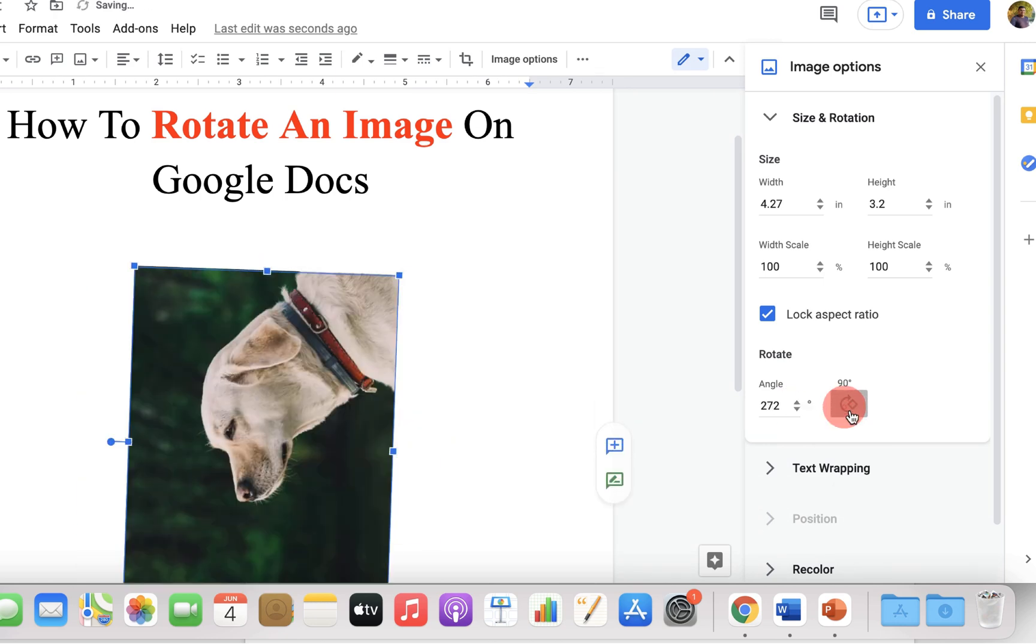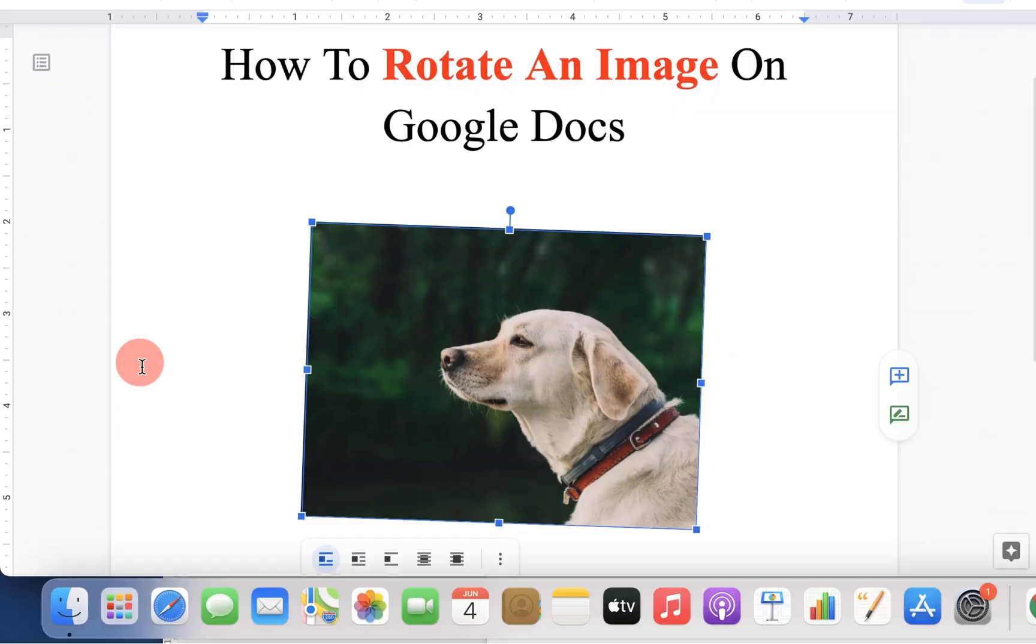Now check out this video that will show you how to resize images in Google Docs. Comment below and let me know if this video helped you. See you again in the next video.